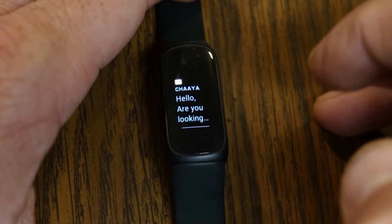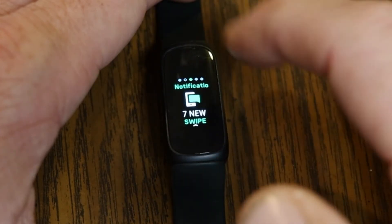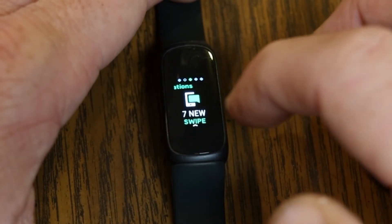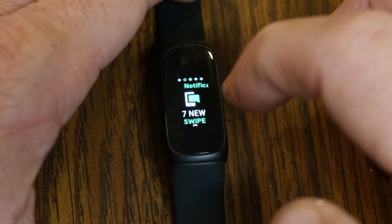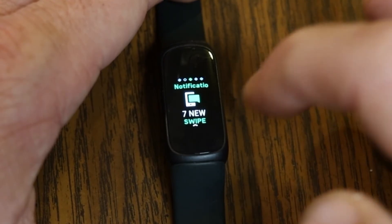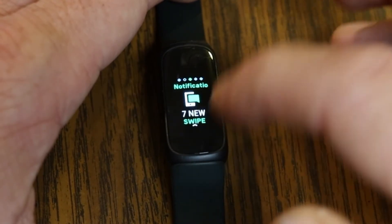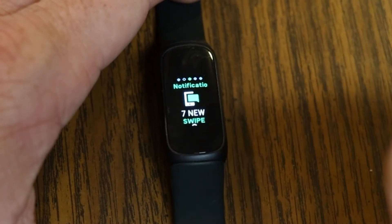If I swipe back to the left that takes me back a menu. I can swipe again and I'm back to notifications. You can set up notifications on your phone or device so you can choose what notifications you want to get.